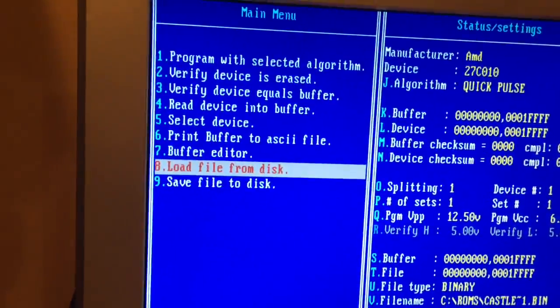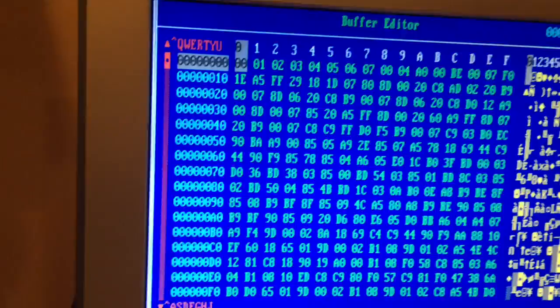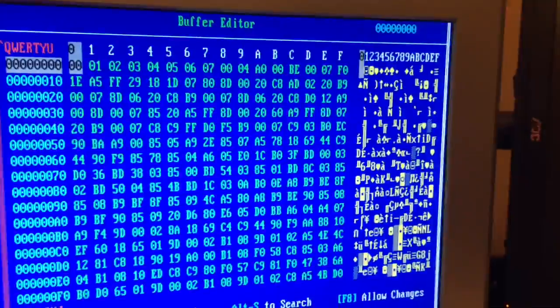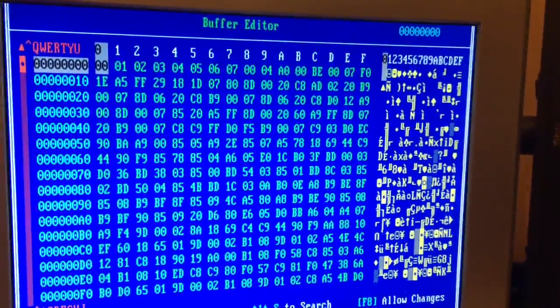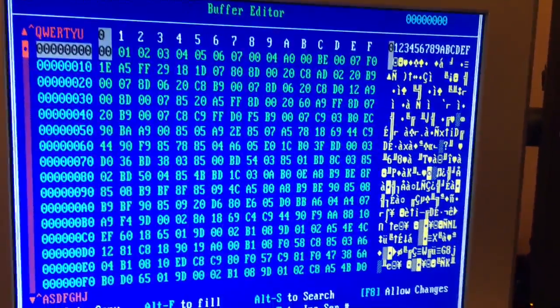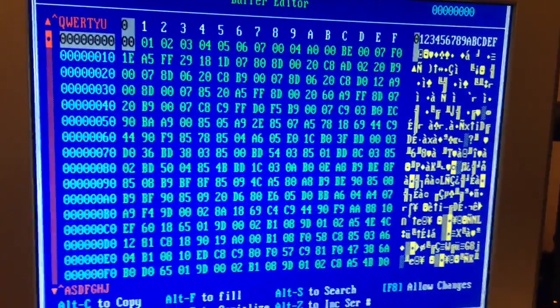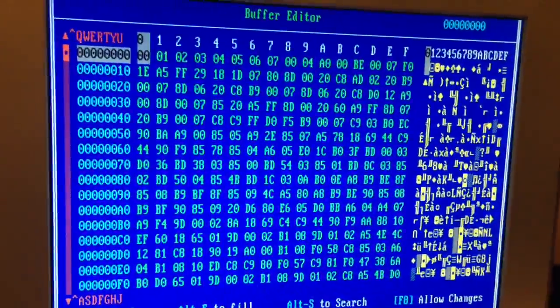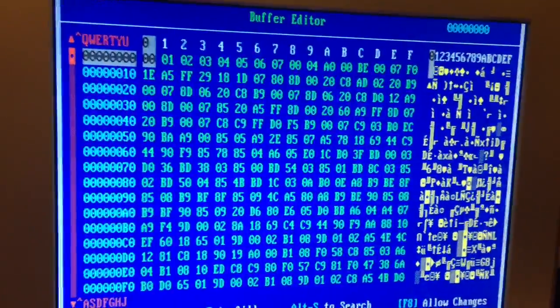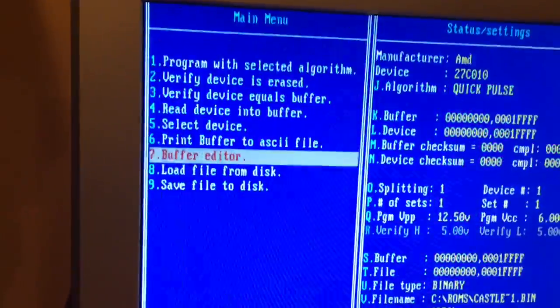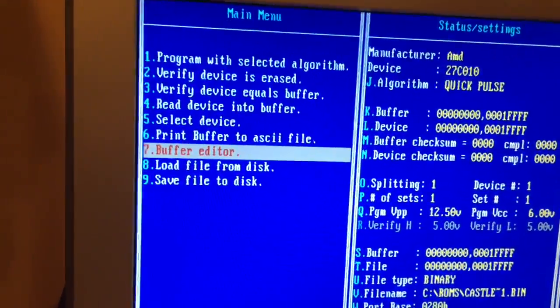So now I'll hit buffer editor so you can see. This is the contents of Castlevania before you load the buffer. If you've just started this program, these will all be zeroed out. So I'm going to back up one.